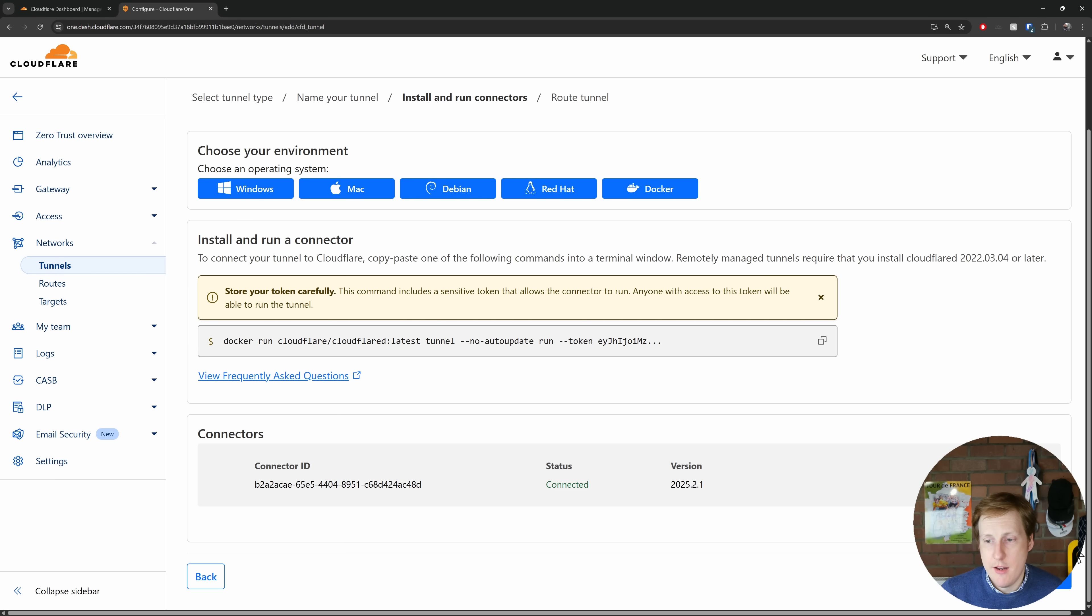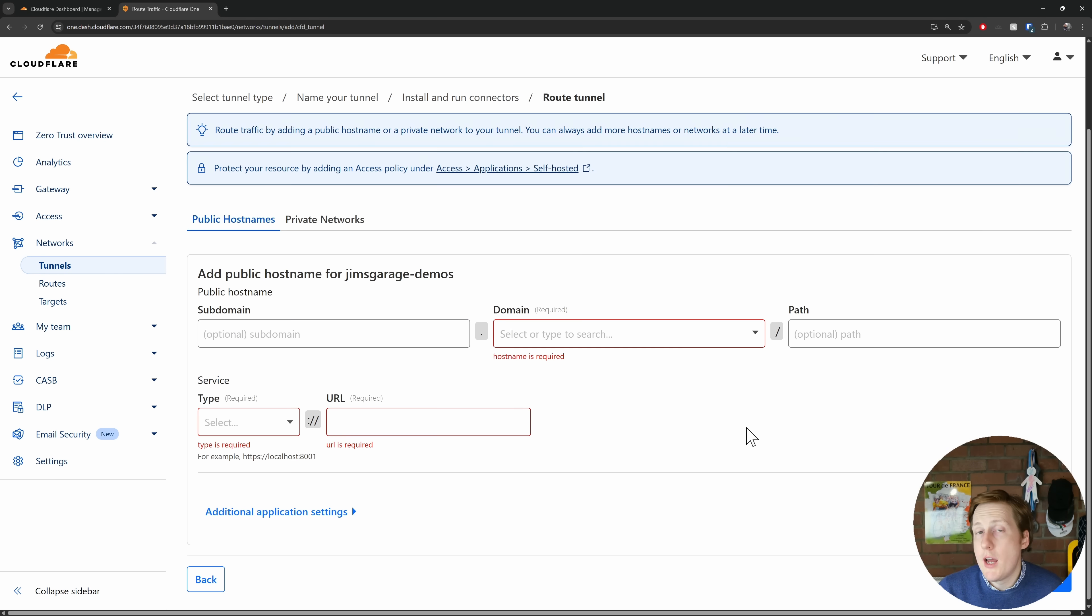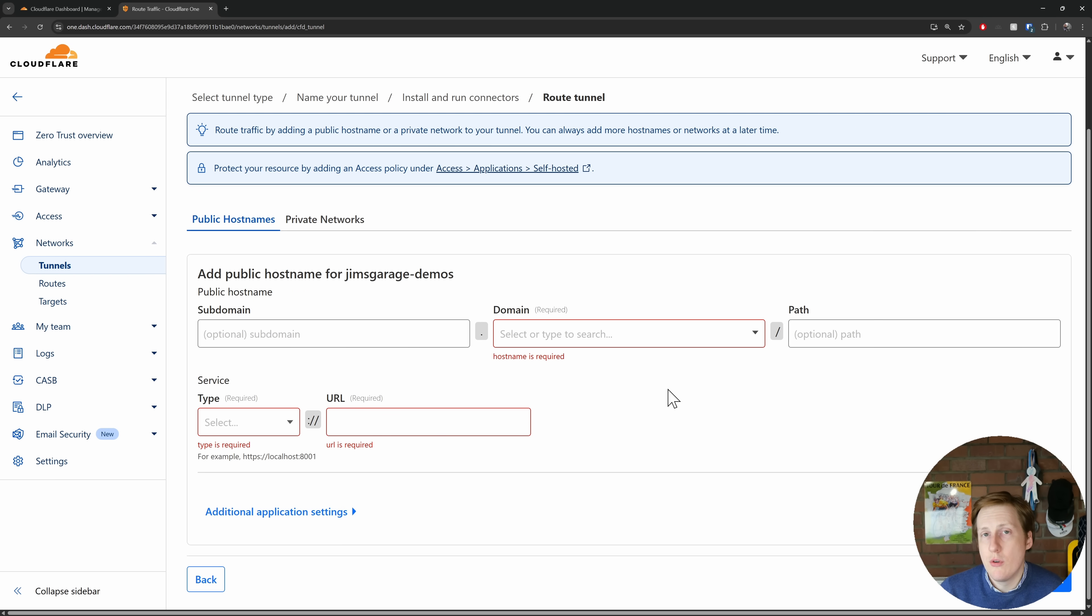Now just behind my head in the bottom corner you'll see that there's a button called next, so we're going to click that. Now in the next section this is where it starts to get interesting, and this starts to set up the tunnel so that we can use it to route additional traffic through.